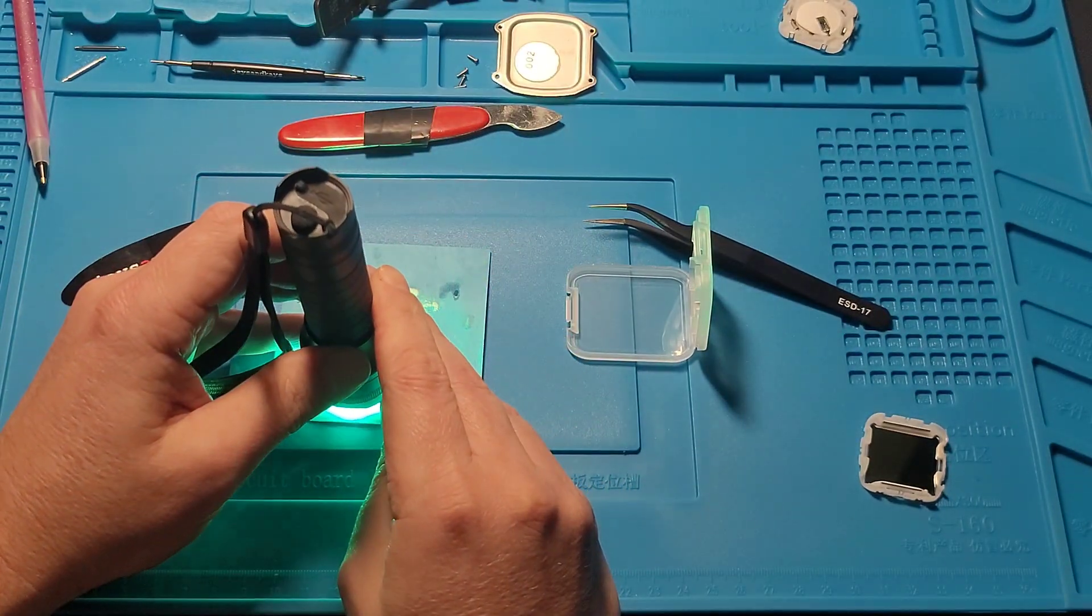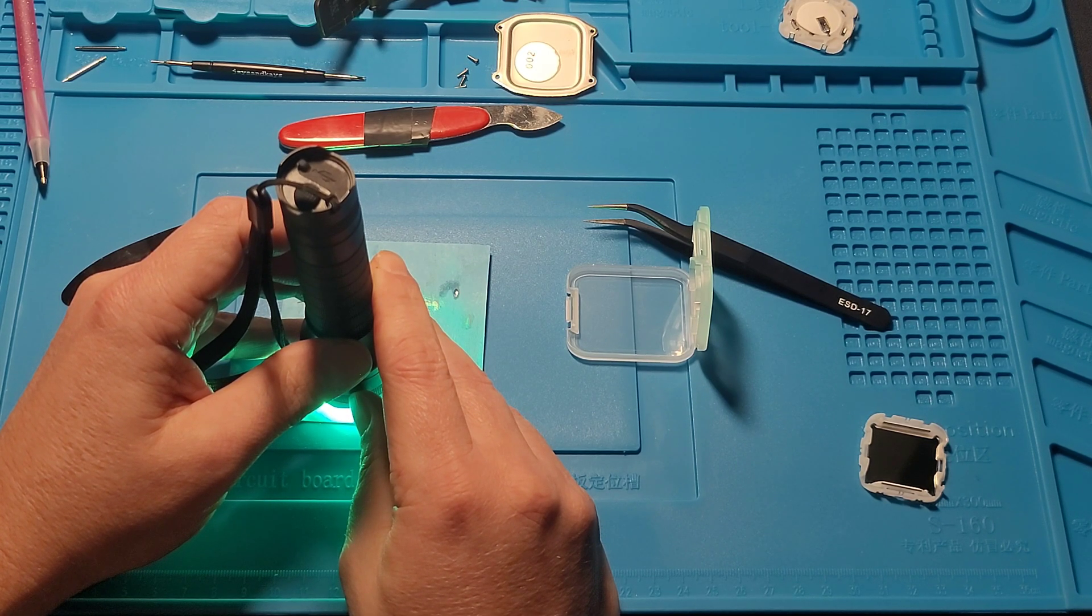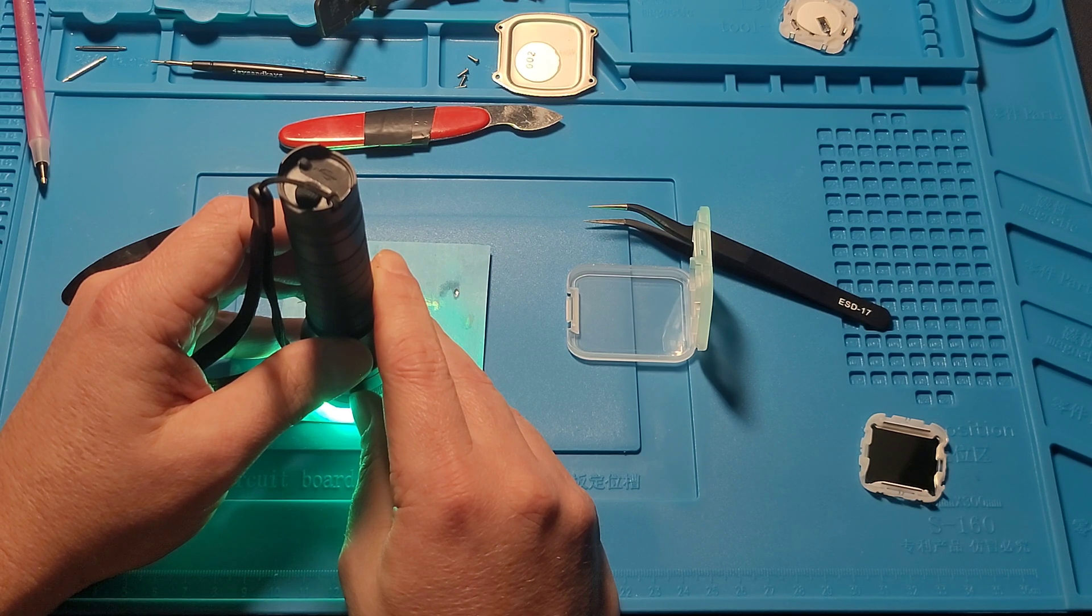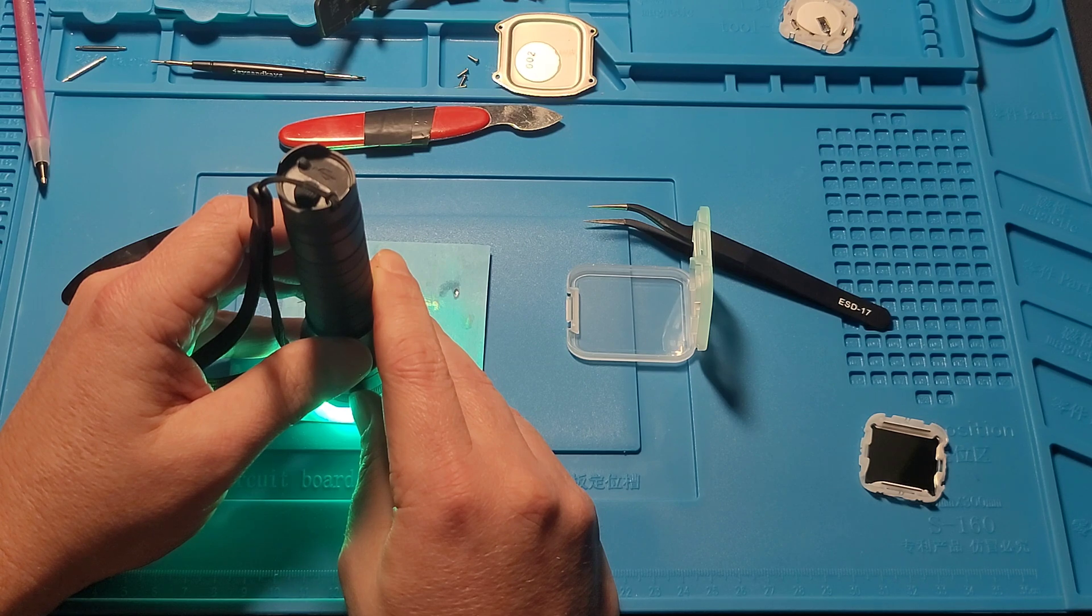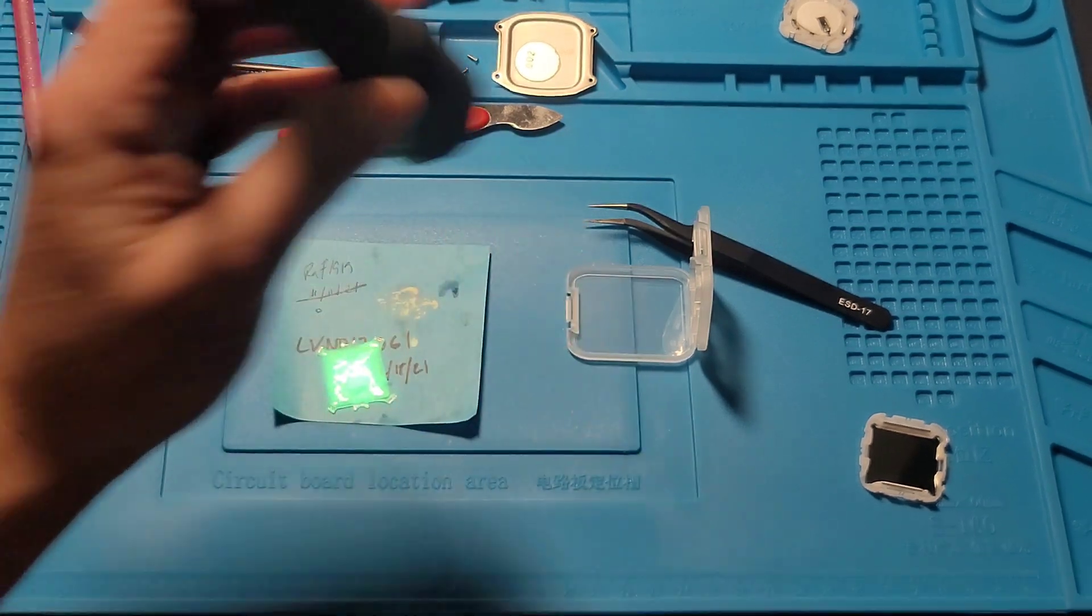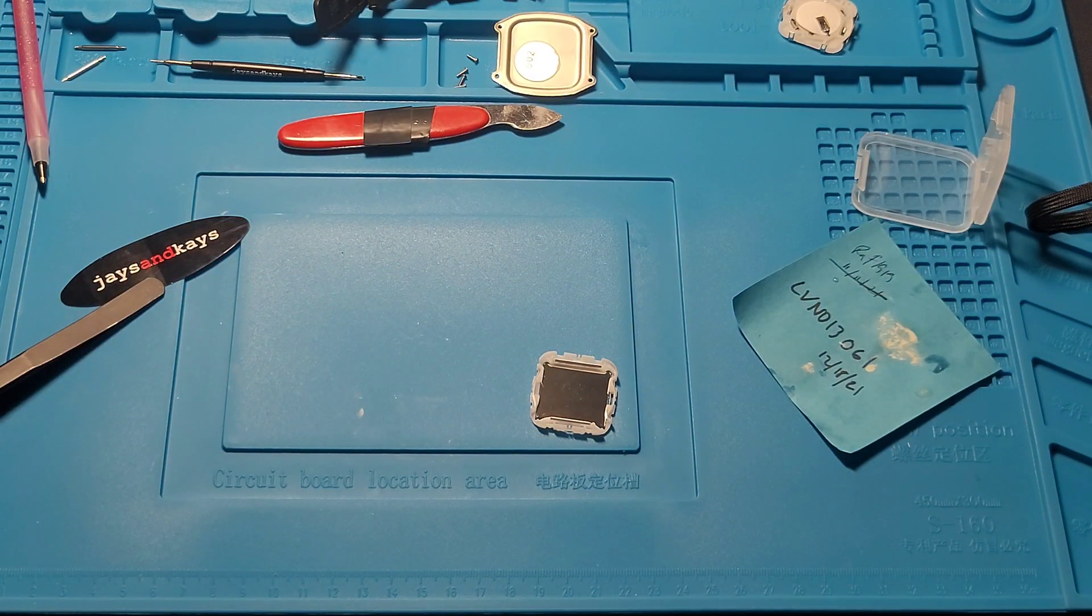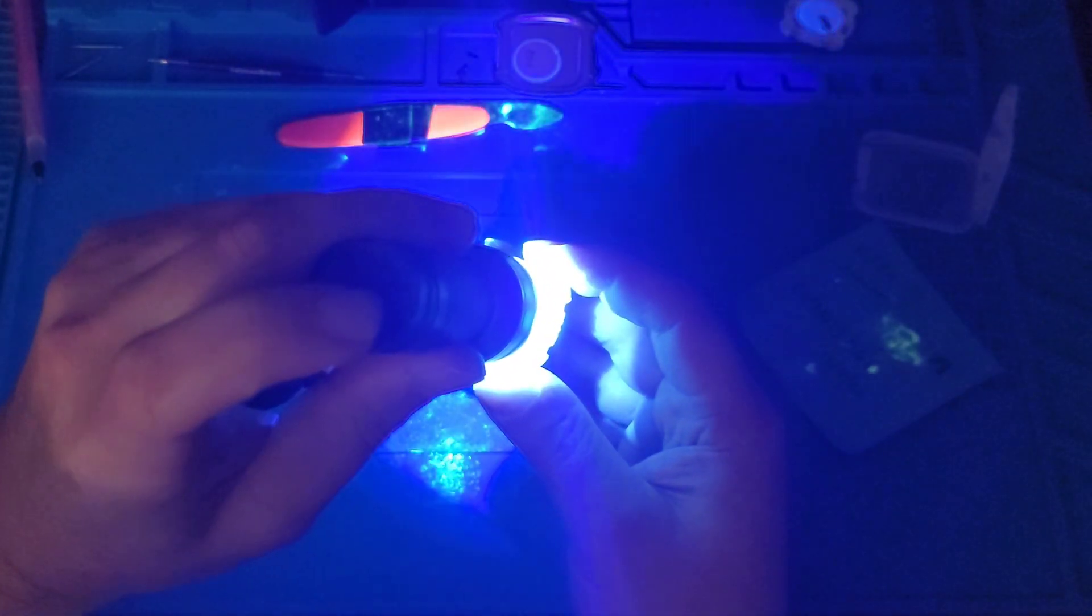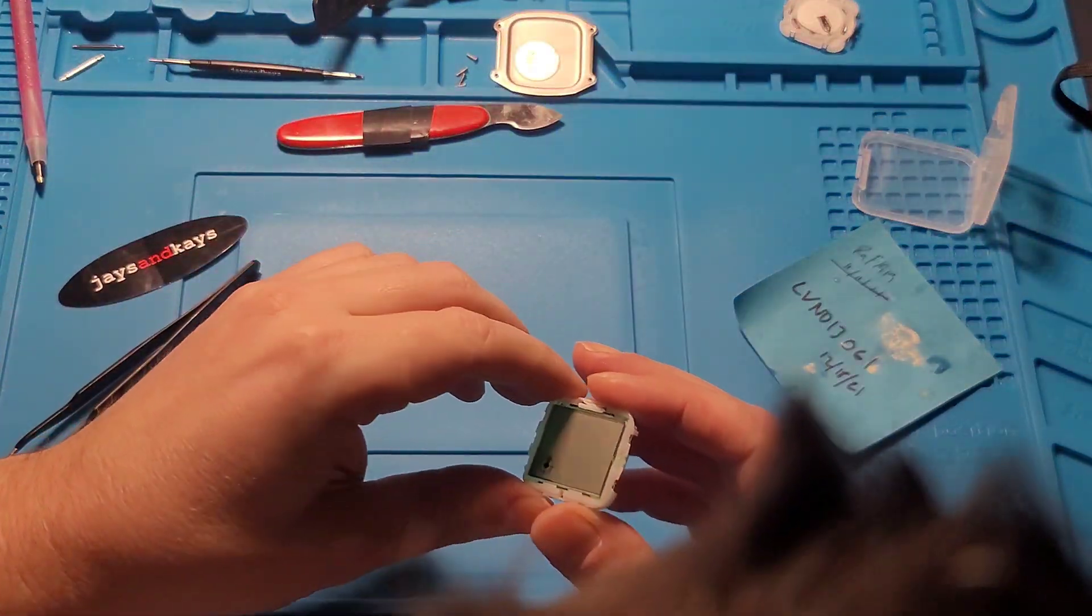Let's get it in real quick. Now, the moment of truth. There we go. So let's get this back together.